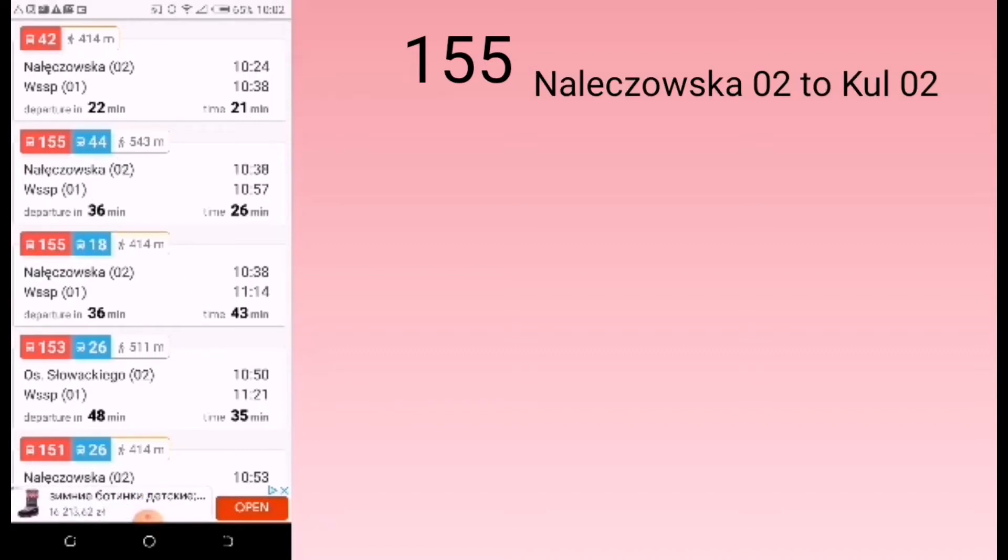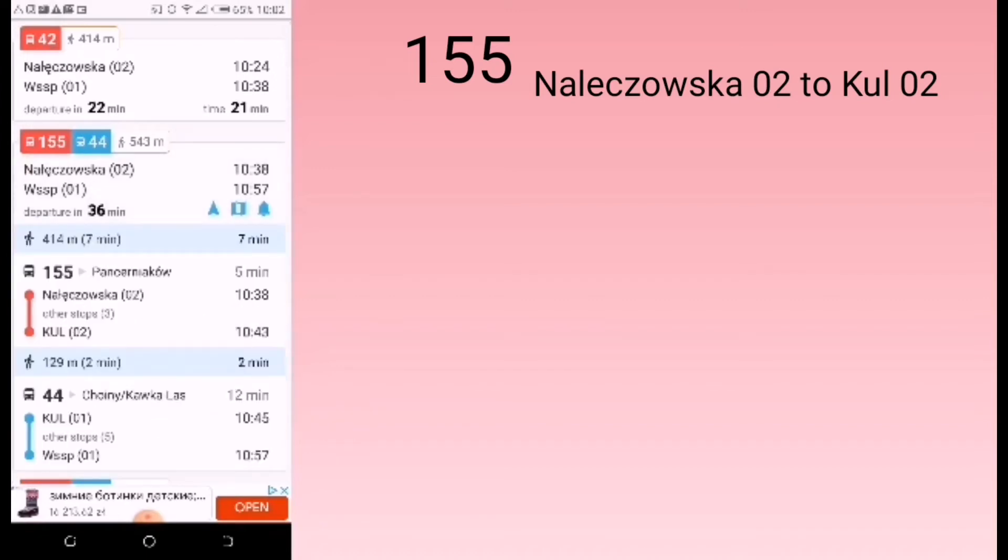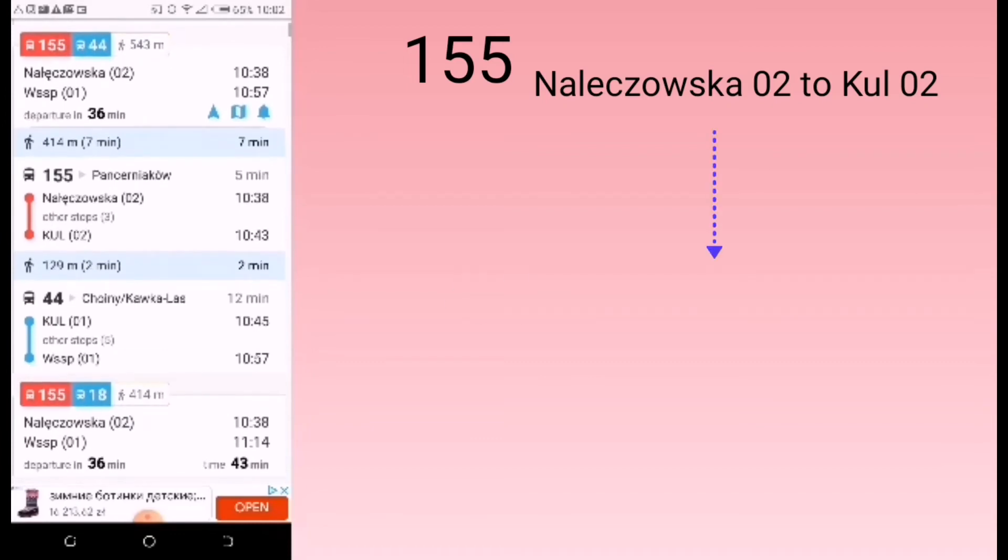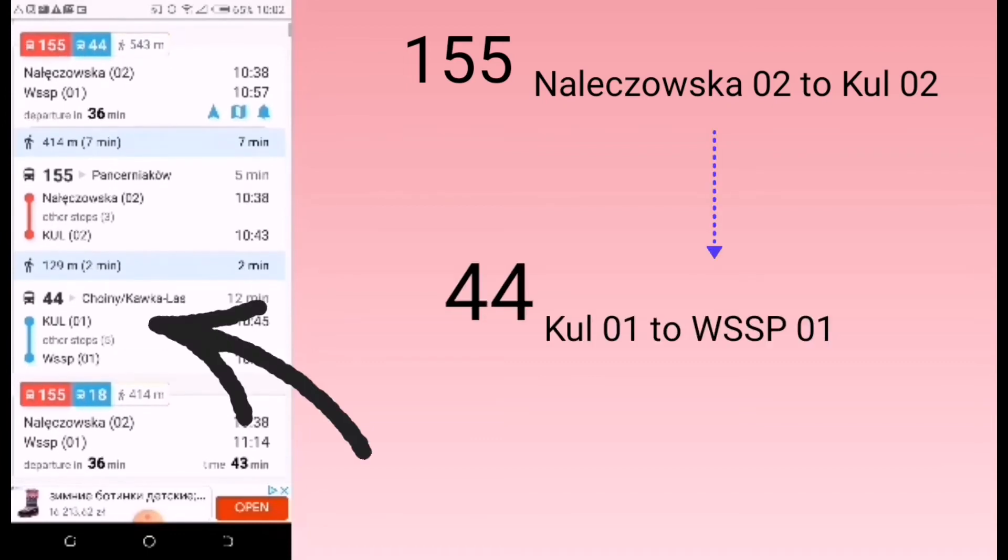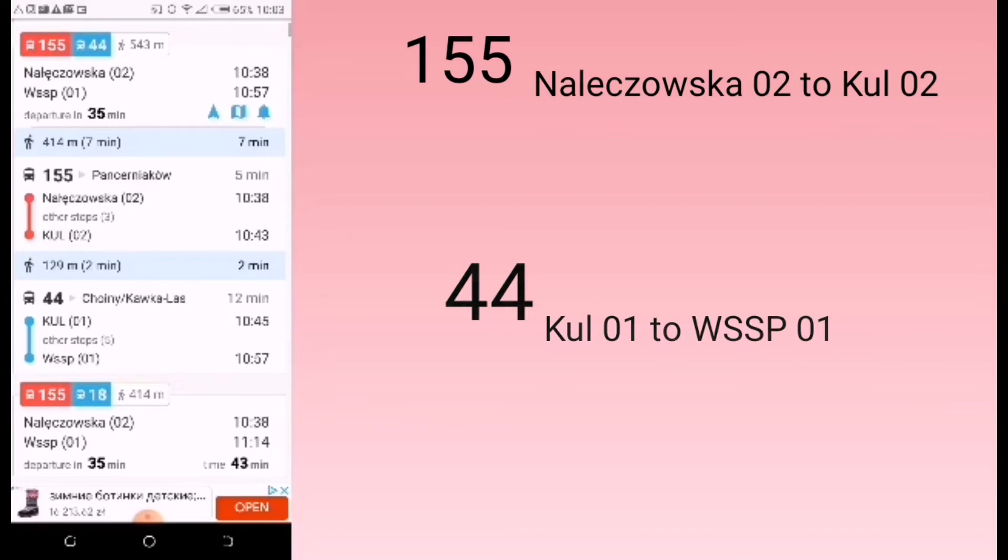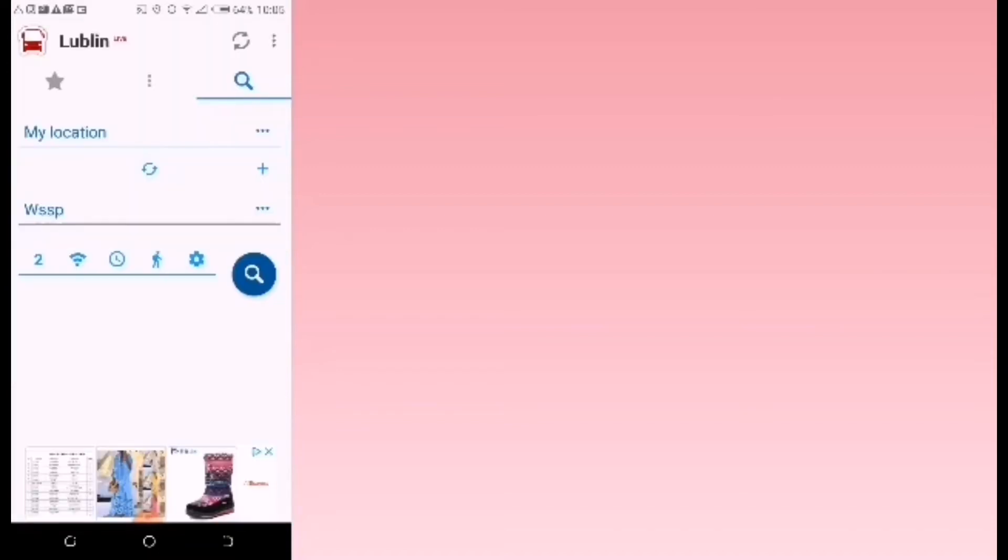Or I can wait for bus 155 at Nowinki Kochanowskiego 02 again and go to Kopernika 02 and then walk to Kopernika 01 to get bus 44 that will take me to WSSB. Now this is what we call connecting—it's just like connecting flights, but then now you'll be connecting buses. I do not recommend this for people who have just arrived in Lublin or in Poland in general because you will get lost.